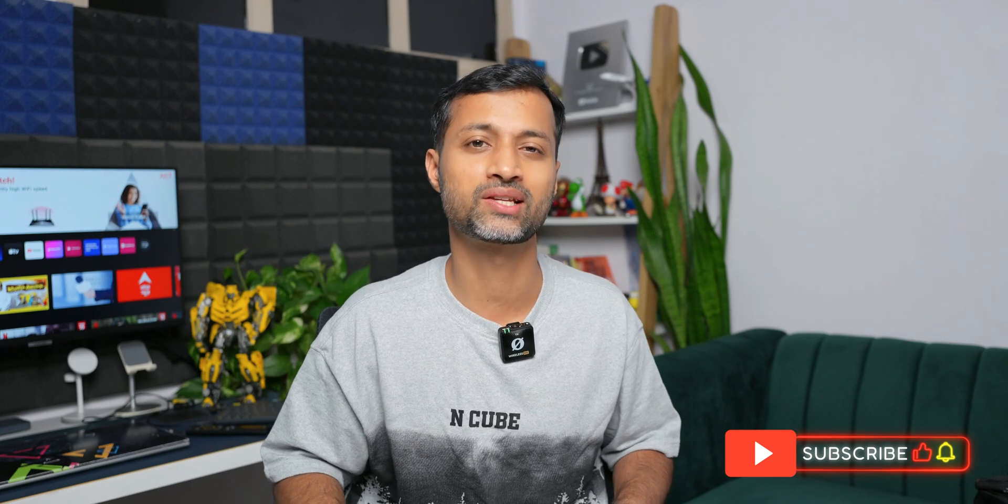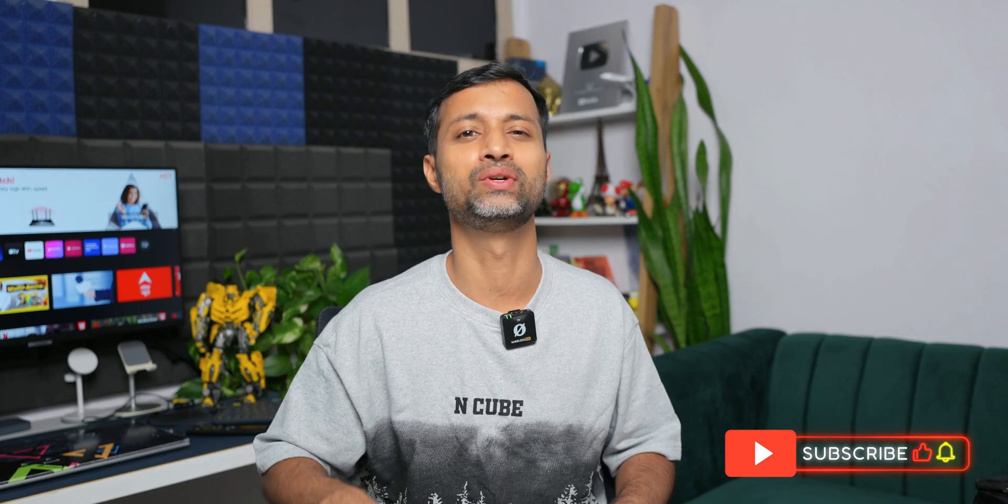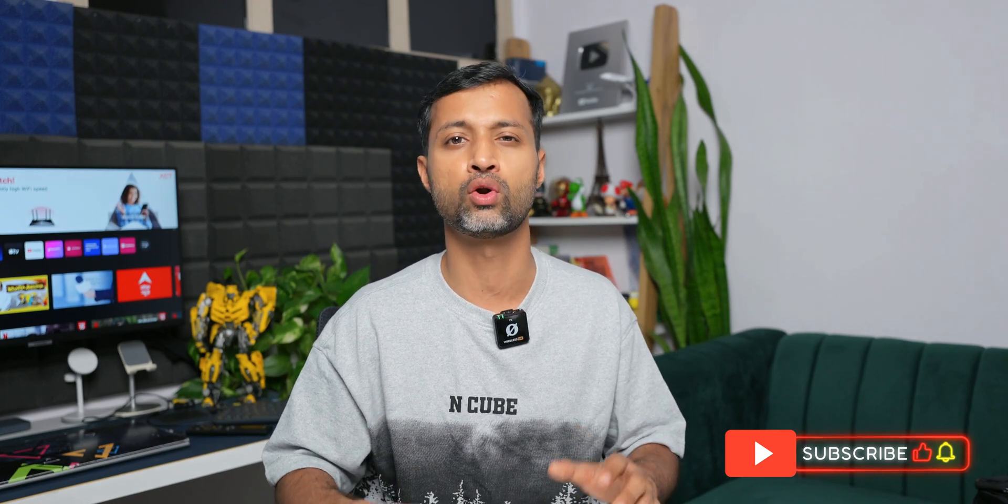But before we go ahead, if you're new on the channel, do hit that subscribe button because you get to learn a lot about your Galaxy phones, Android phones, and anything related to technology. Go ahead, subscribe and become a part of Apex community and hit that like button if you find this video informative. Now let's dive into the video.